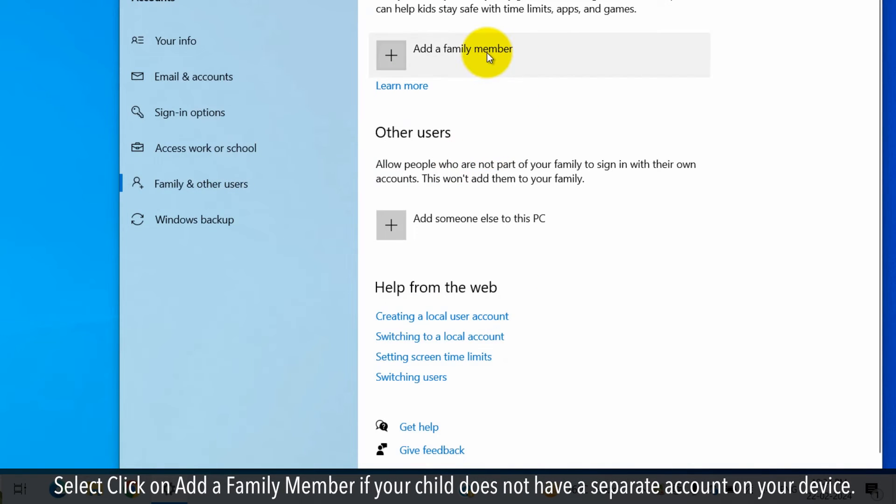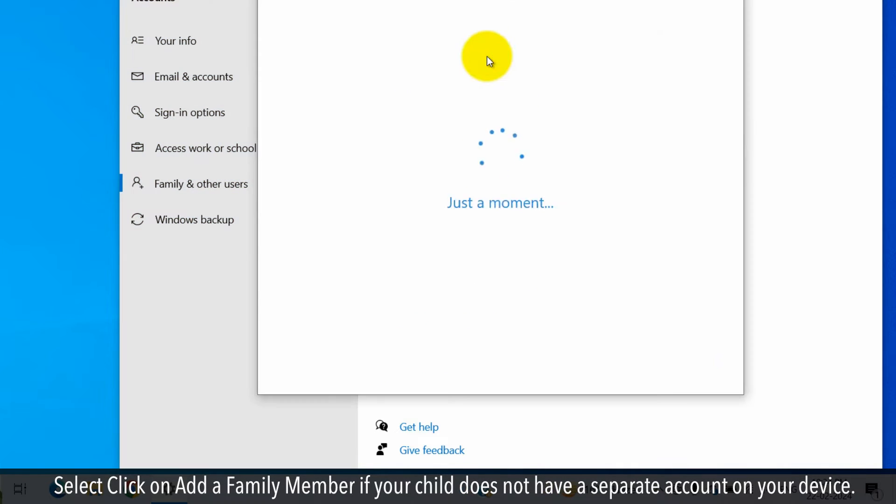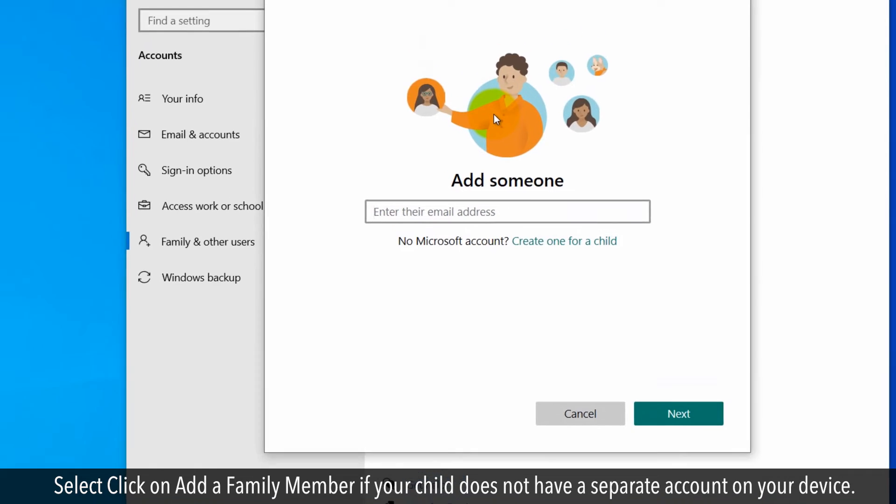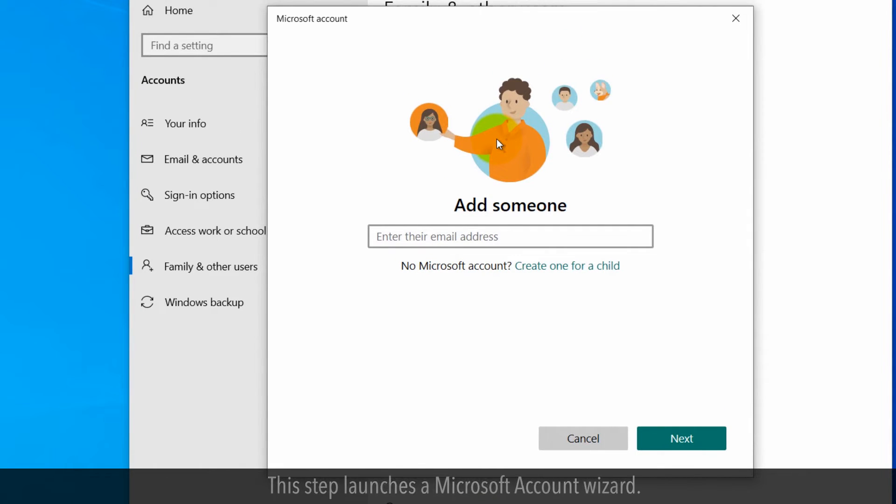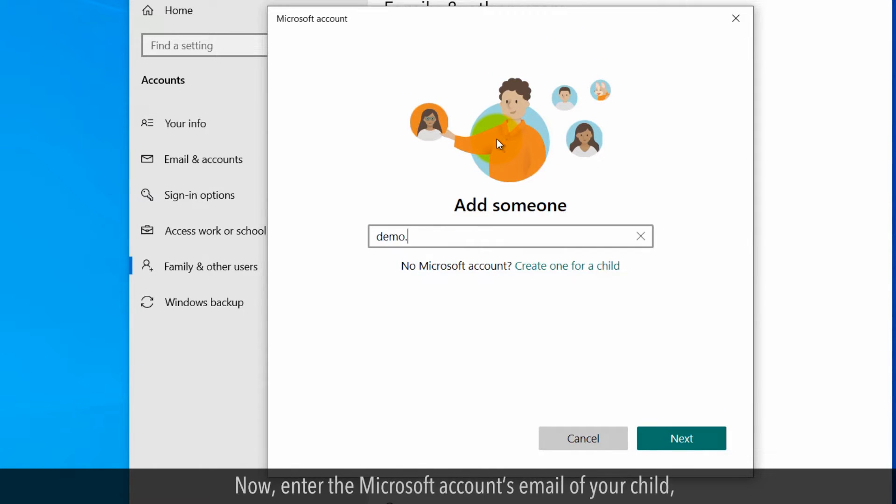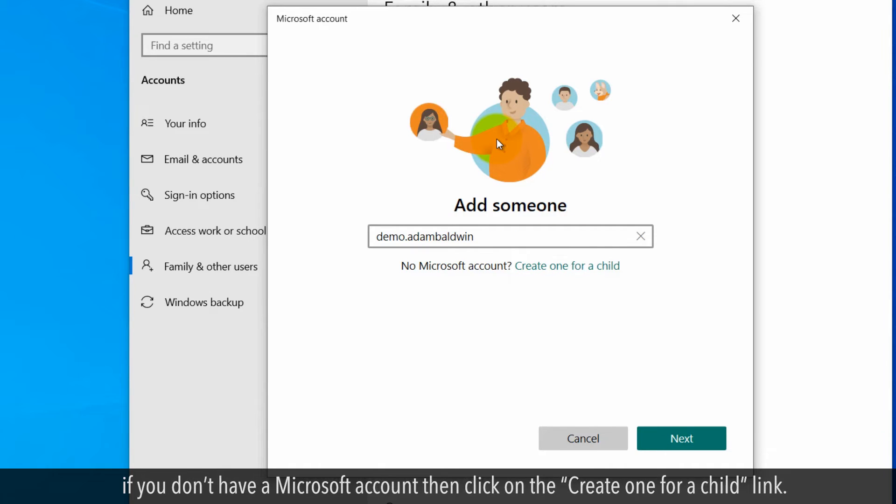Click on Add a Family Member if your child does not have a separate account on your device. This step launches a Microsoft Account Wizard. Now enter the Microsoft Account email of your child. If you don't have a Microsoft Account, then click on the Create One for a Child link.